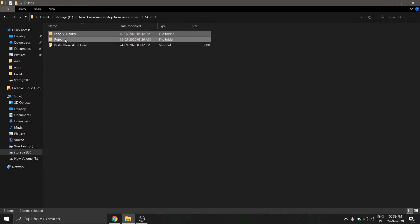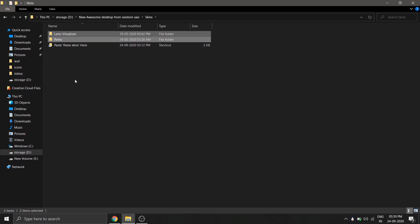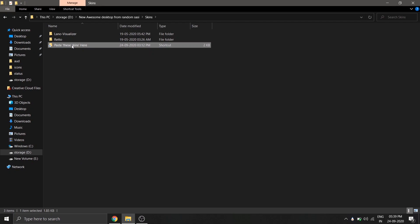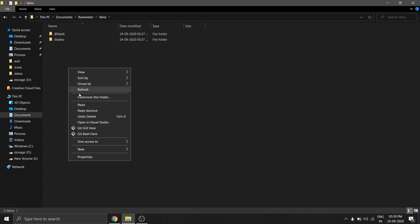I have added a shortcut with the file itself where you can simply open it and paste the skins. As you can see here, we're inside the RainMeter skins folder by clicking on the shortcut.